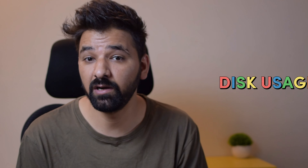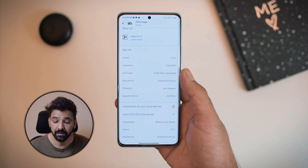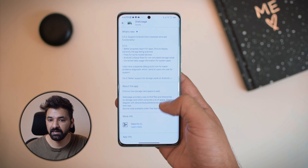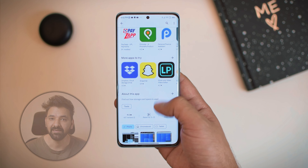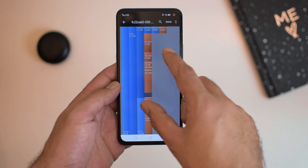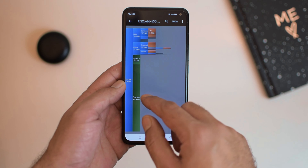Do you remember an application called DiskUsage? It is one of the oldest storage analyzing applications that used to be very popular back in 2015. If you look it up on the Google Play Store right now, the last update is in 2017. But somehow this application got revived and it is back again, but this time it is available on F-Droid. Looking at the application interface brings back so much nostalgia and regarding the functionality, it is the same as it used to be.